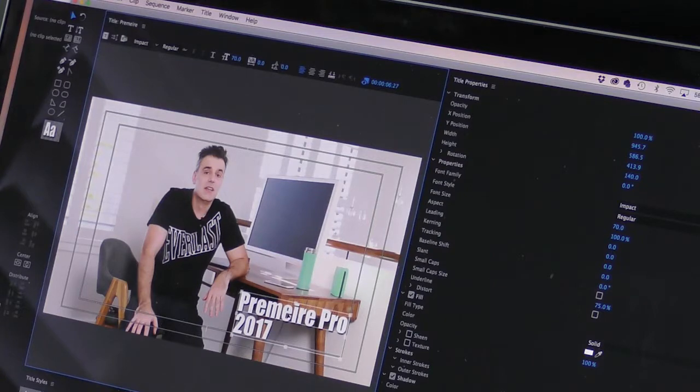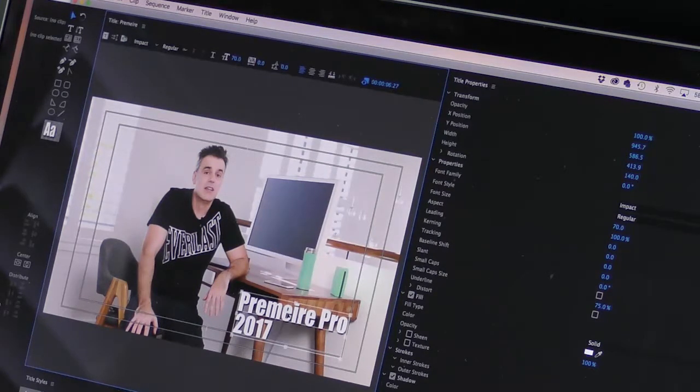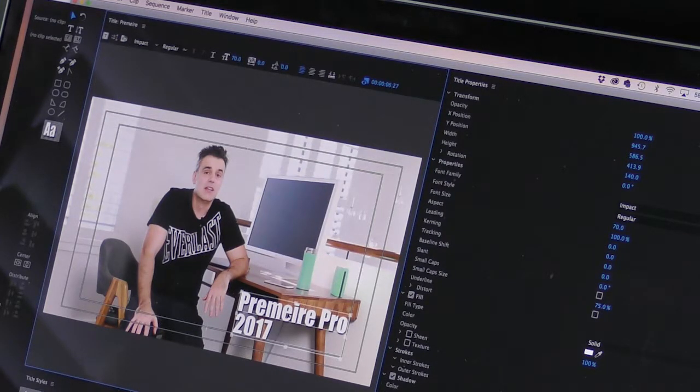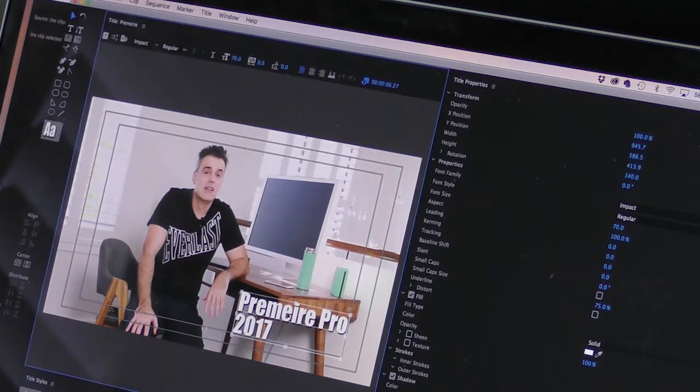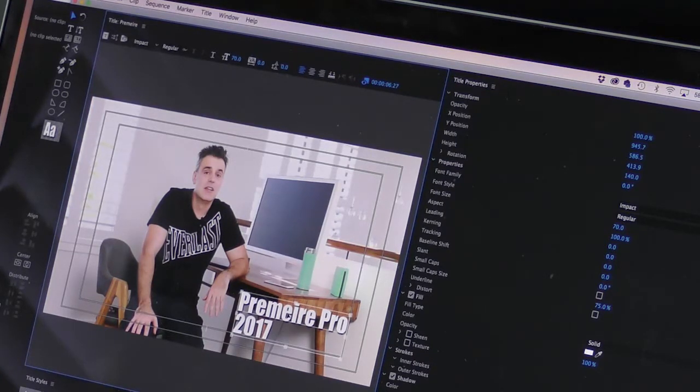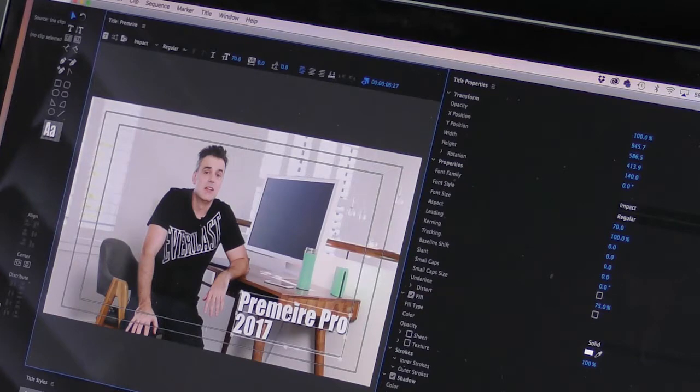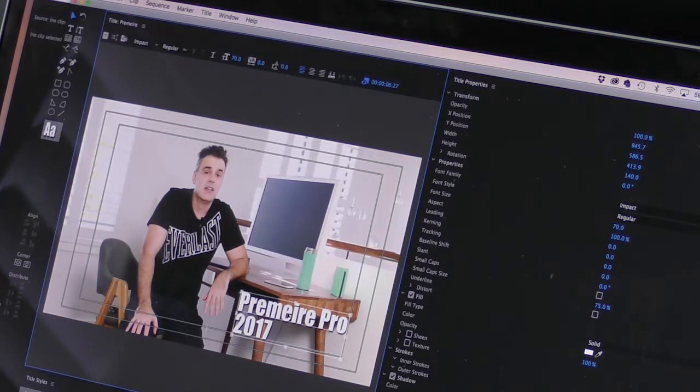Because if it sits outside of the inner box or outer box, it's no longer title safe and it may not show up on various devices or screens. In particular, if you're exporting out video for TV or the use on large flat panel screens.